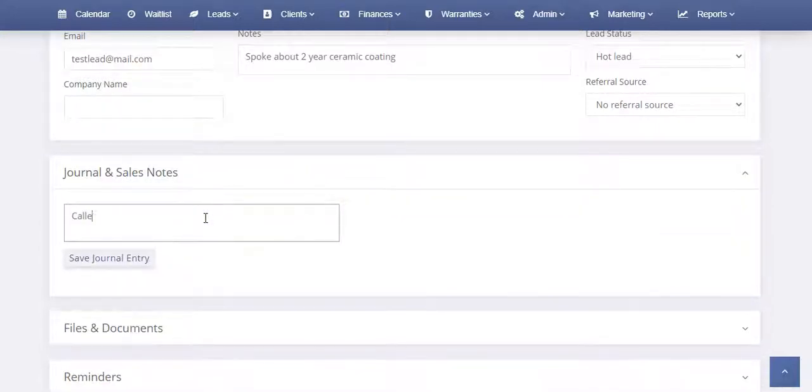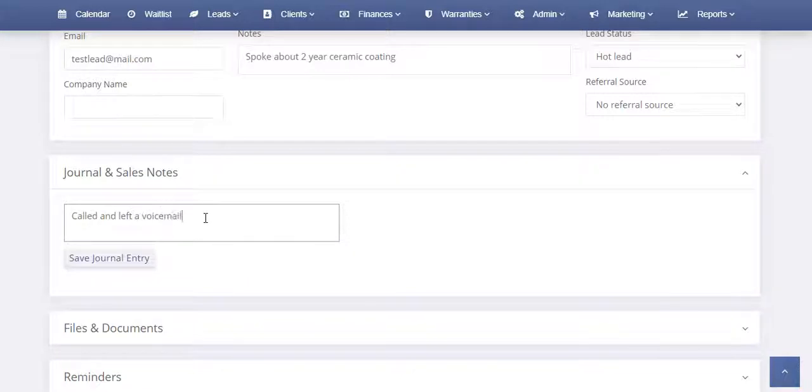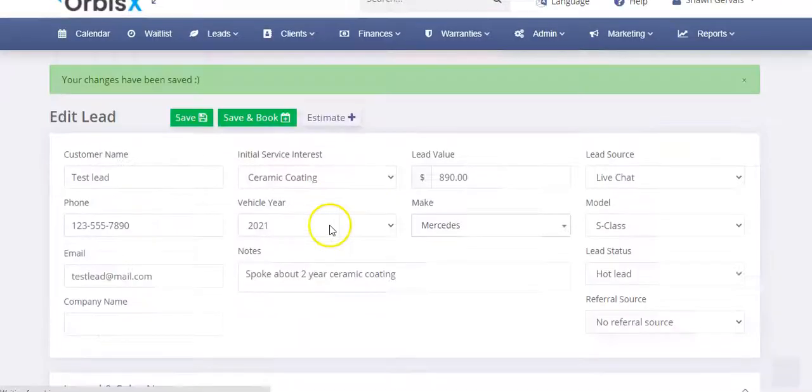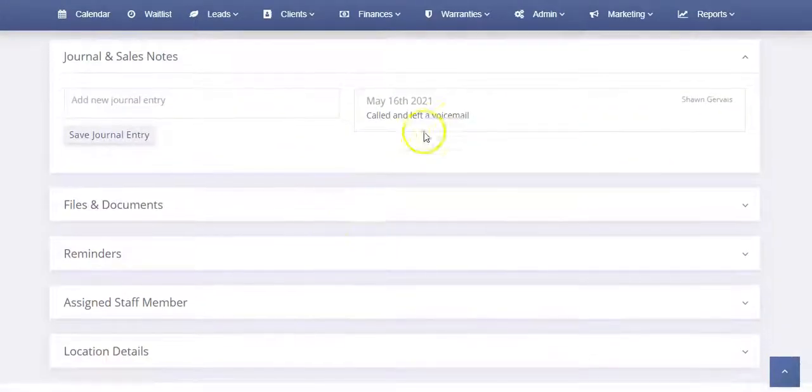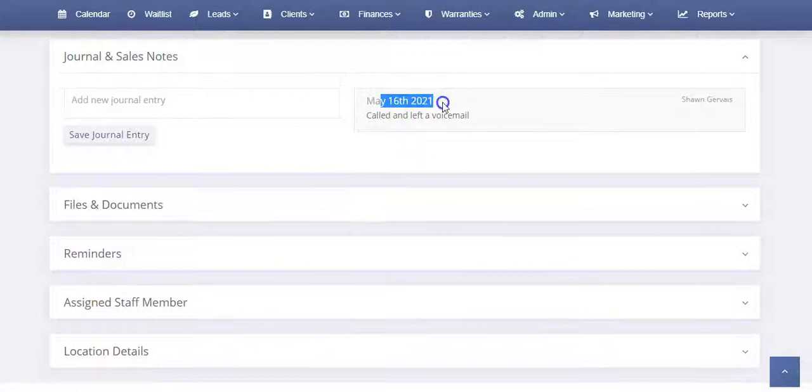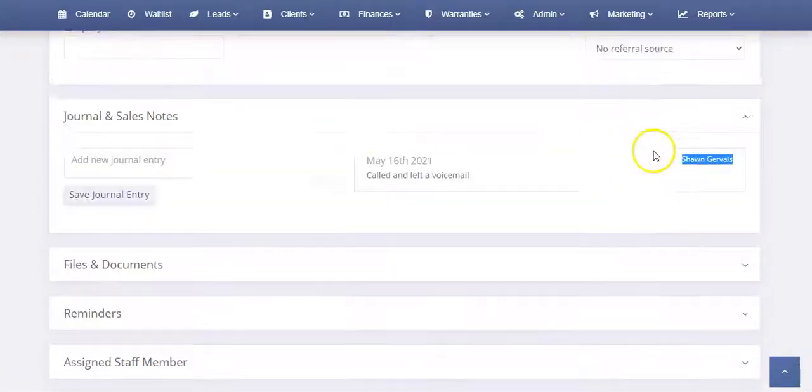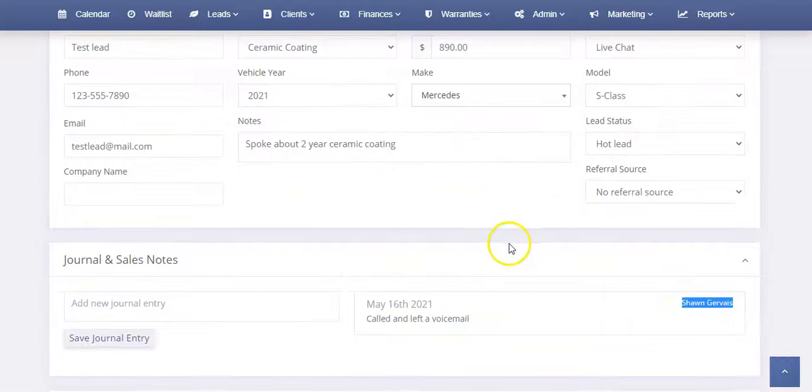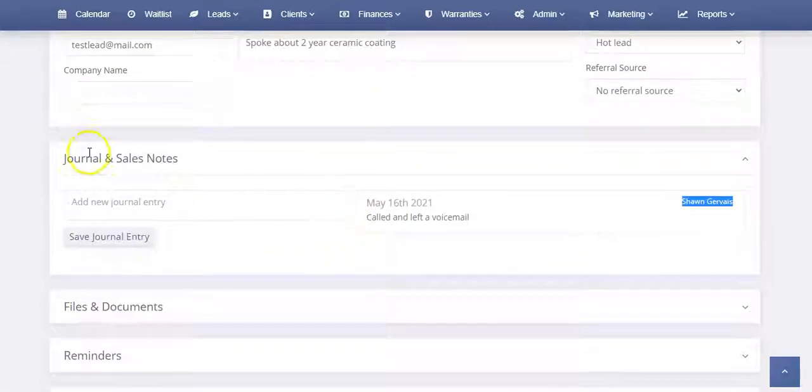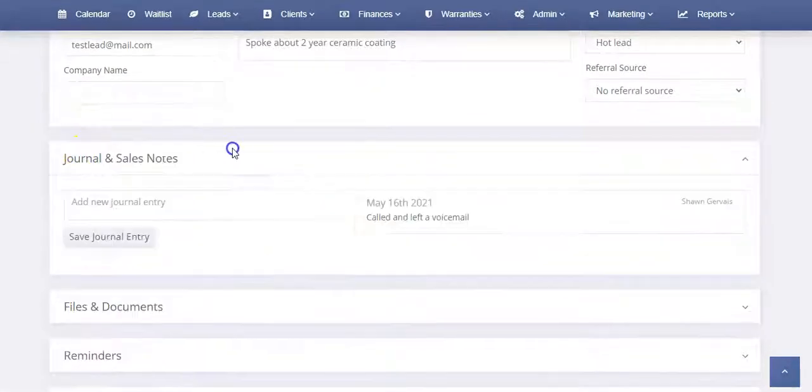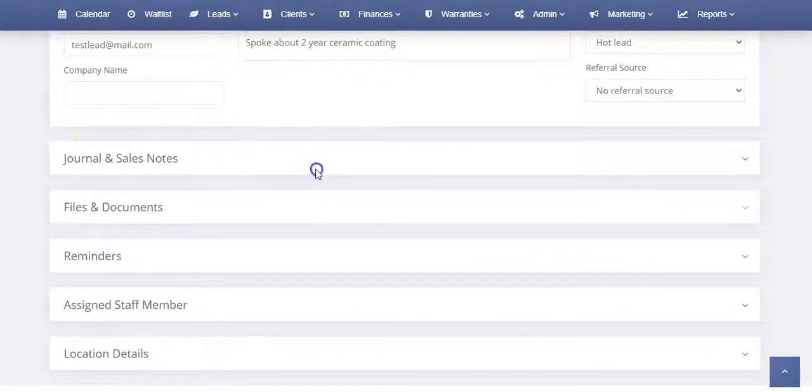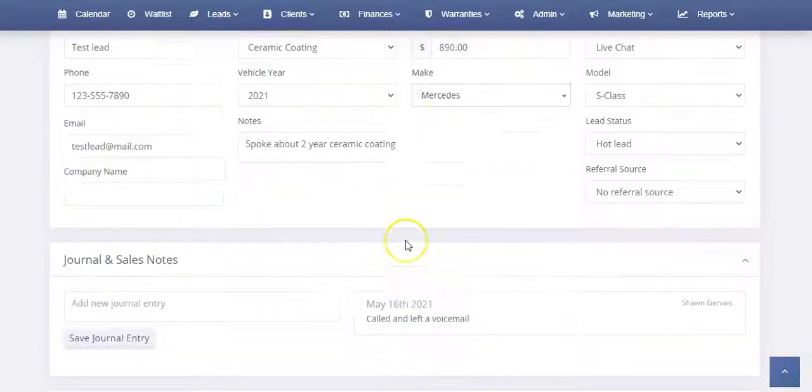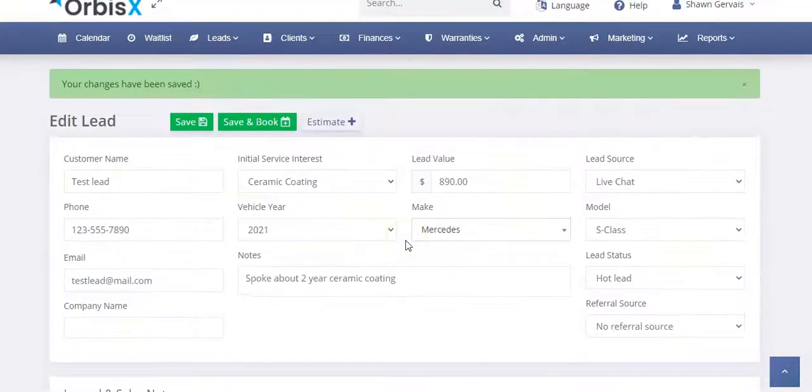So I could say called and left a voicemail, for example. And so this is where you can put in notes. And so it's going to be timestamped and it's going to say called and left a voicemail and who did it. So if it was me, if it was one of our staff members, so on and so forth, you can keep track of that. And that's in the journal. It's important. So you have your journal that keeps track of all your sales notes as you massage this lead and try and convert them to a customer.